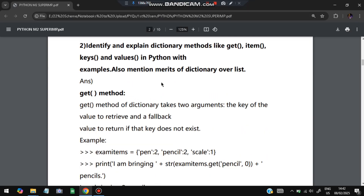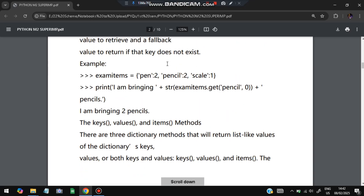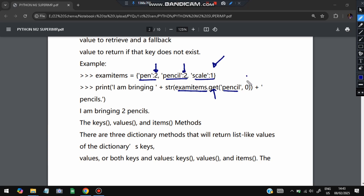The second super-important question: identify and explain dictionary methods get, items, keys, and values in Python with examples, and also mention the merits of dictionary over list. The get method retrieves a value — for example, if exam_items has 'pen': 2, 'pencil': 2, 'scale': 1, then exam_items.get('pencil', 0) returns 2, meaning 'I am bringing 2 pencils'. If the key doesn't exist, 0 is returned by default.